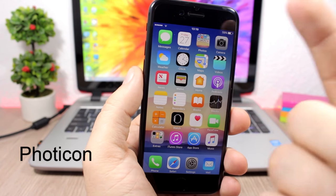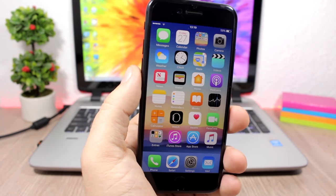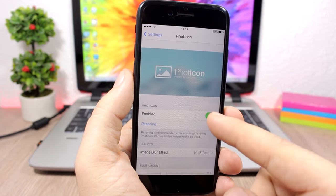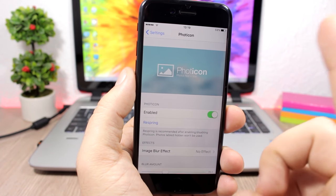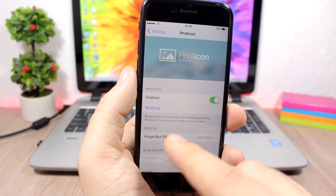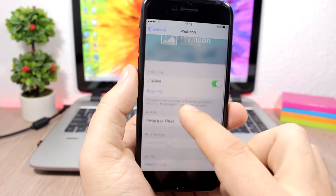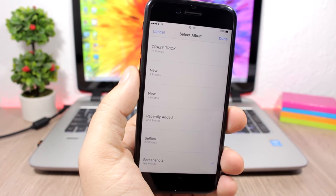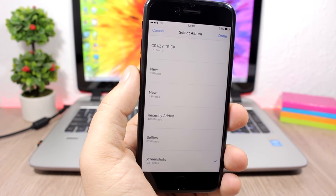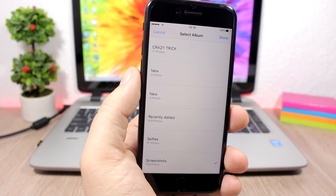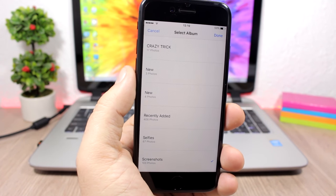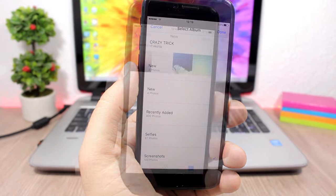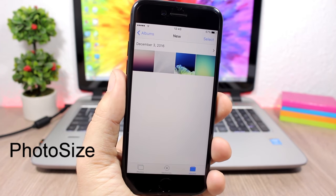Bodycon: a pretty cool tweak that replaces the icon of the Photos app with the last photo in your photo album. In the settings you have an enable button, a blur option, a blur amount slider, and the ability to select a specific album — it will then use pictures from that album as the Photos app icon.